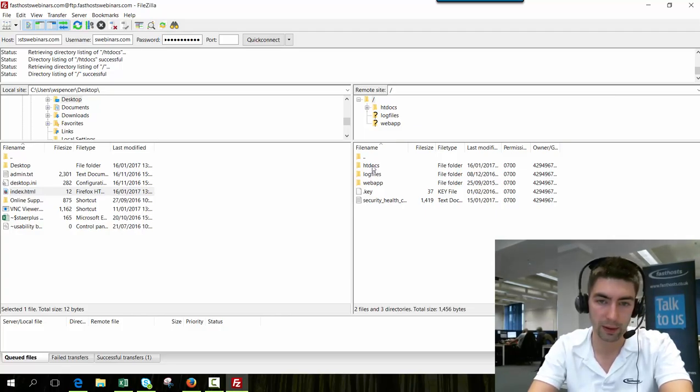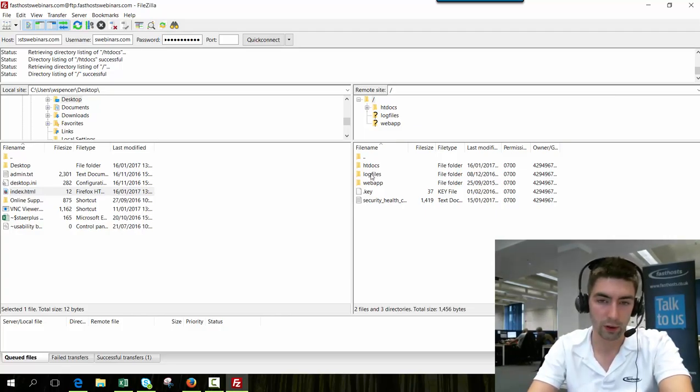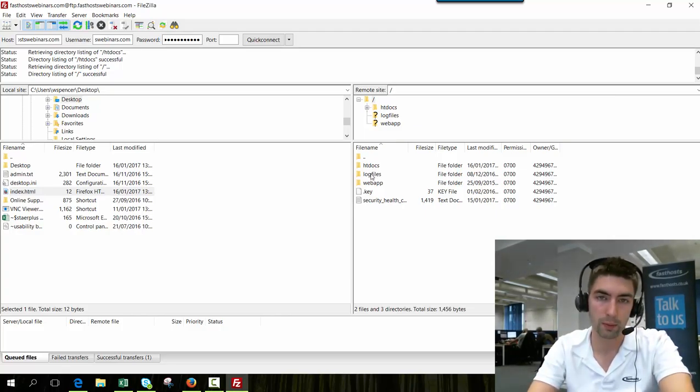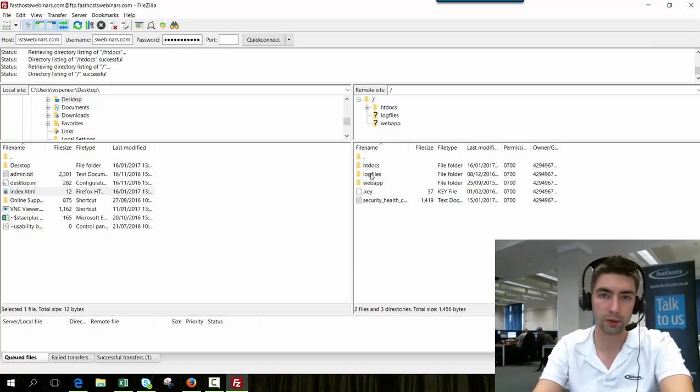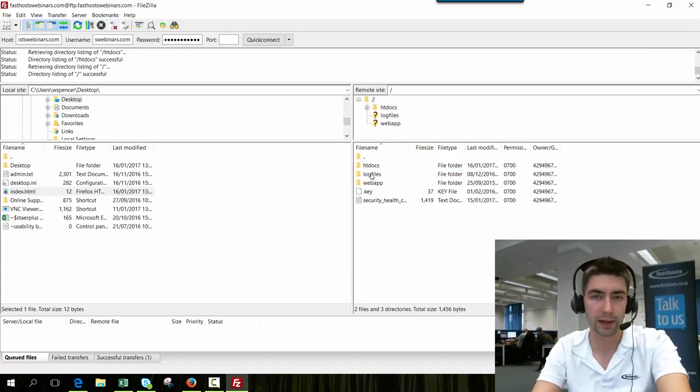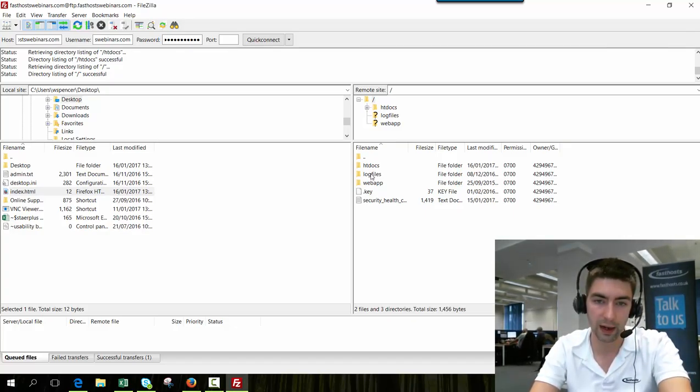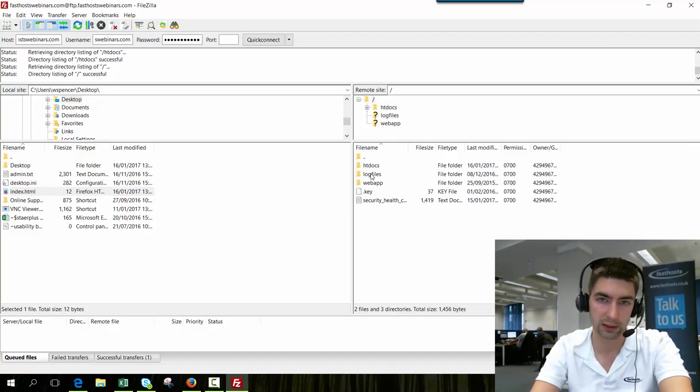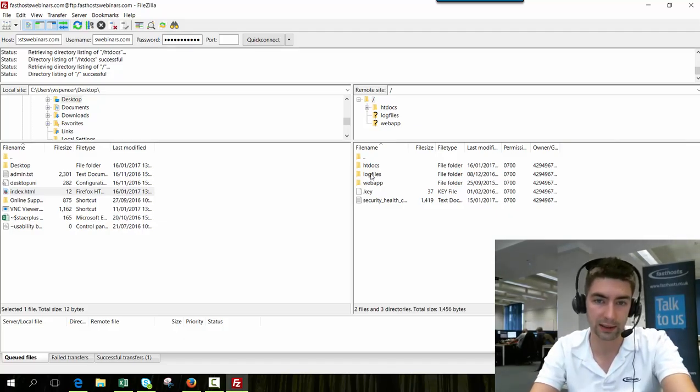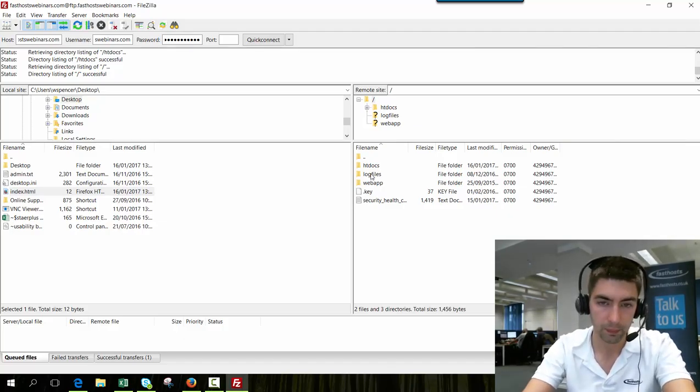htdocs is the folder where all of your web files go and you've got log files as well which will give you a clue if you're having any problems with your website. Check out the log files, there's quite a lot of information in there as well as visitor stats and things like that.